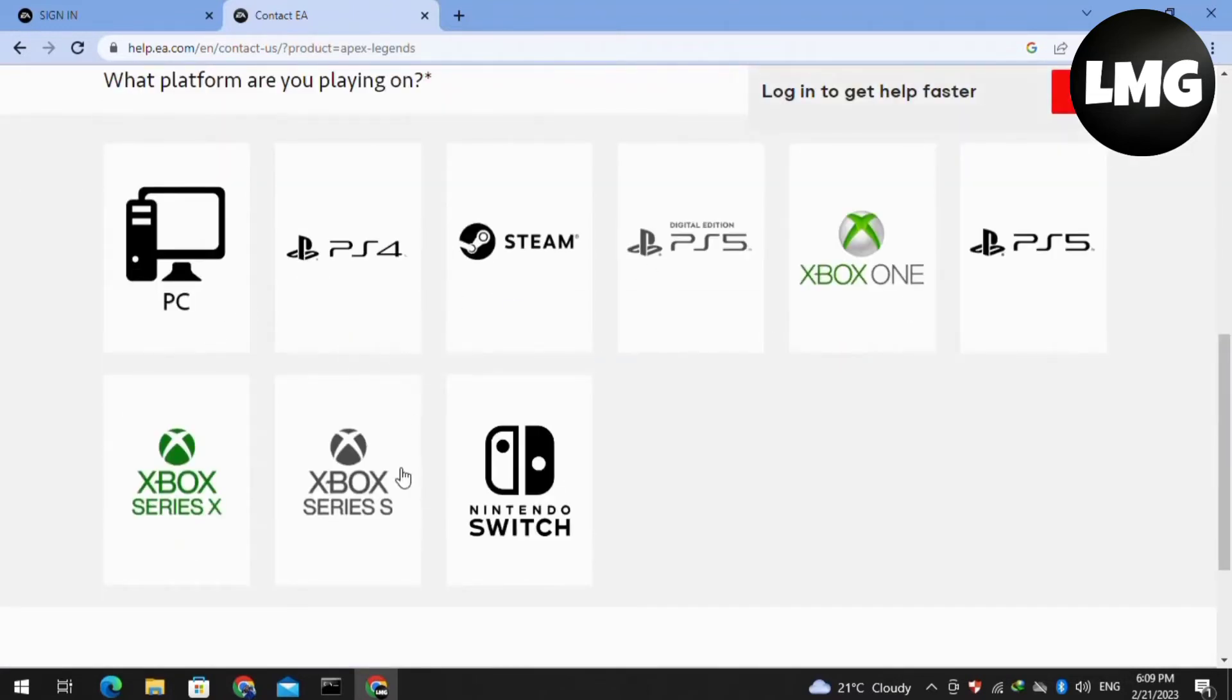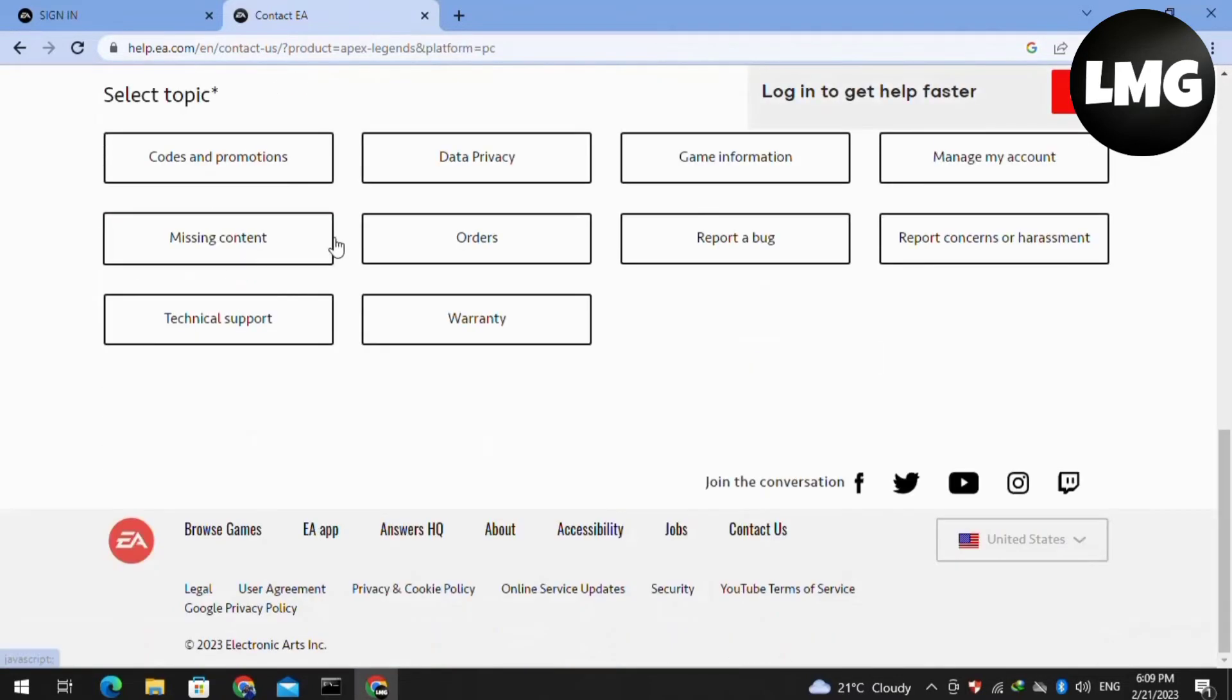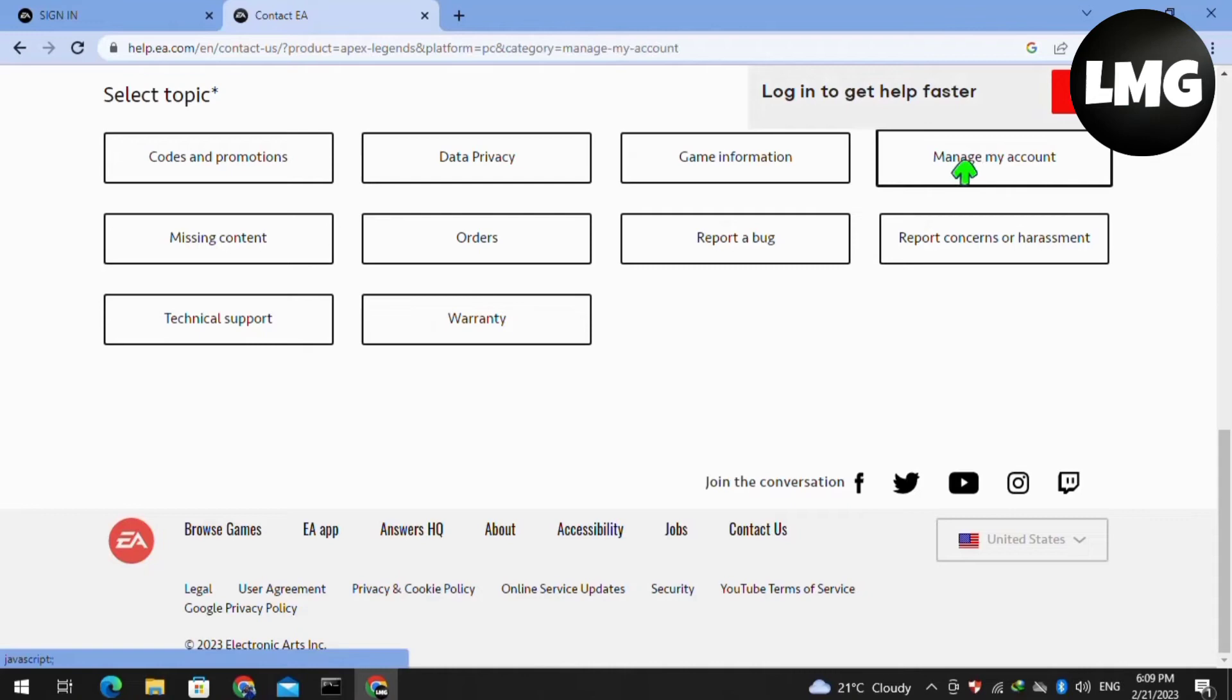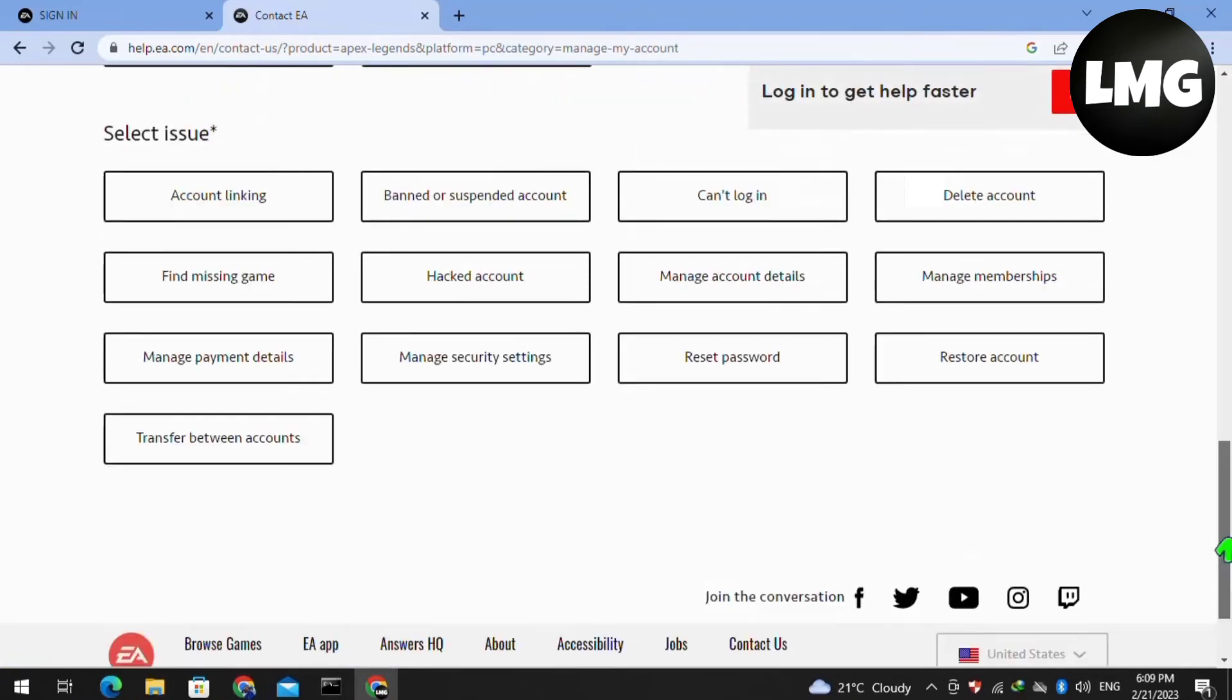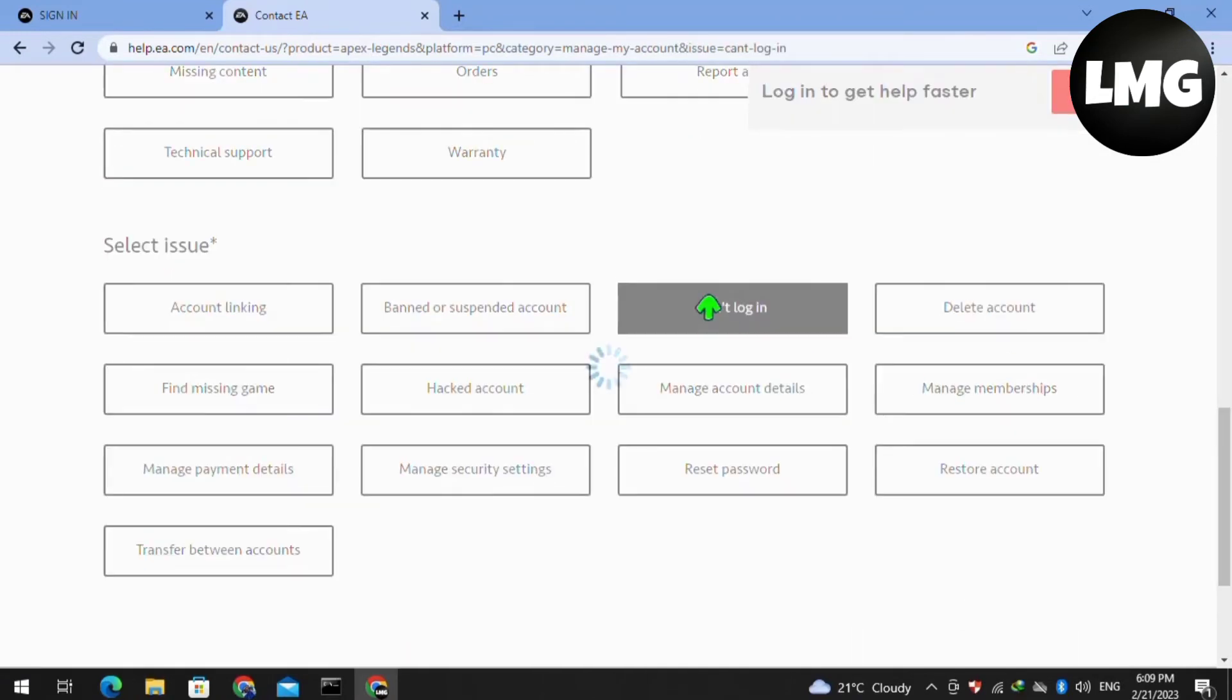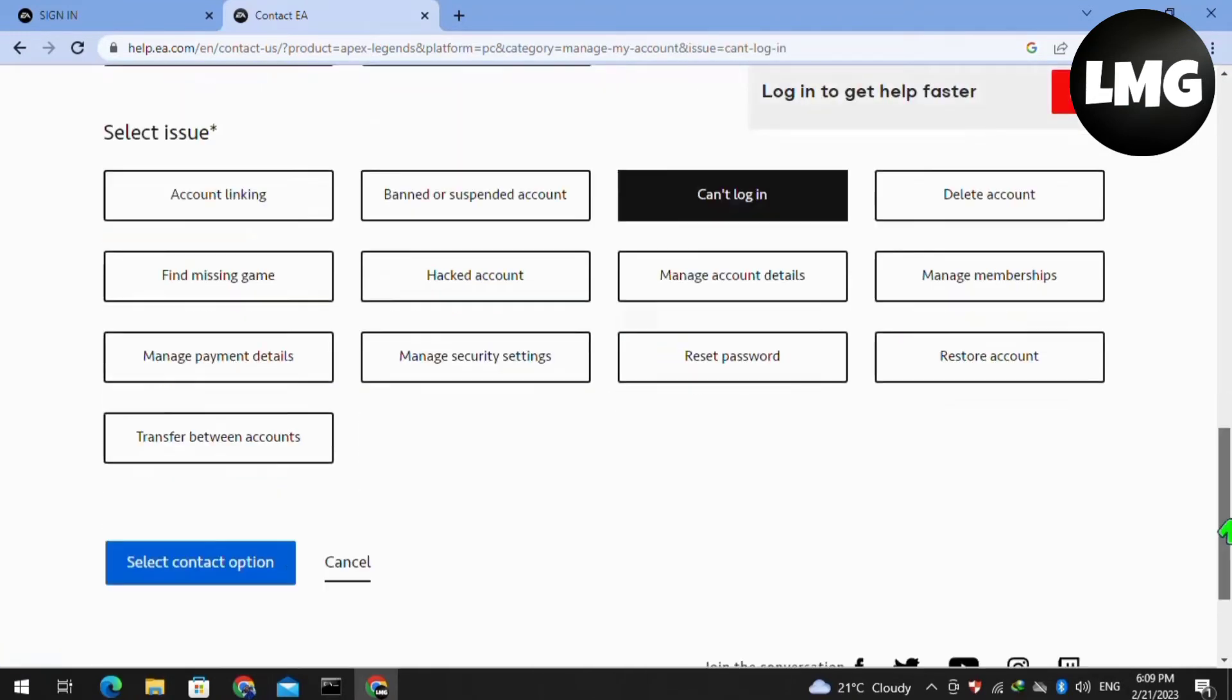I am selecting PC and here you have to just select the topic. I am selecting manage my account and here you have to just select the issue as cannot login and then click on the select contact option.